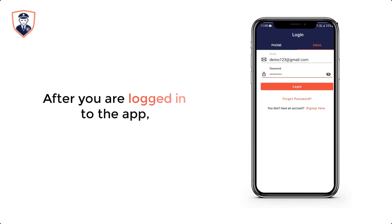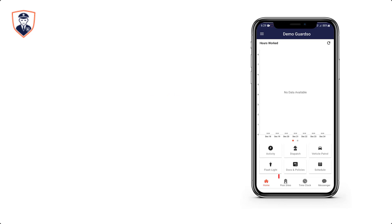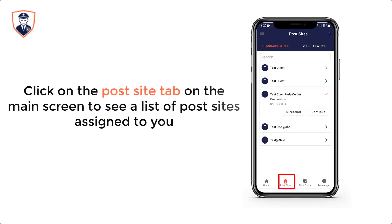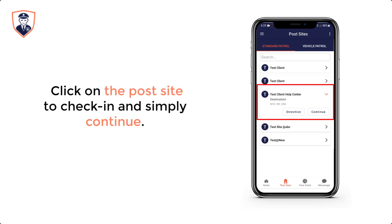After you are logged into the app, click on the post site tab on the main screen to see a list of post sites assigned to you. Click on the post site to check in and simply continue.